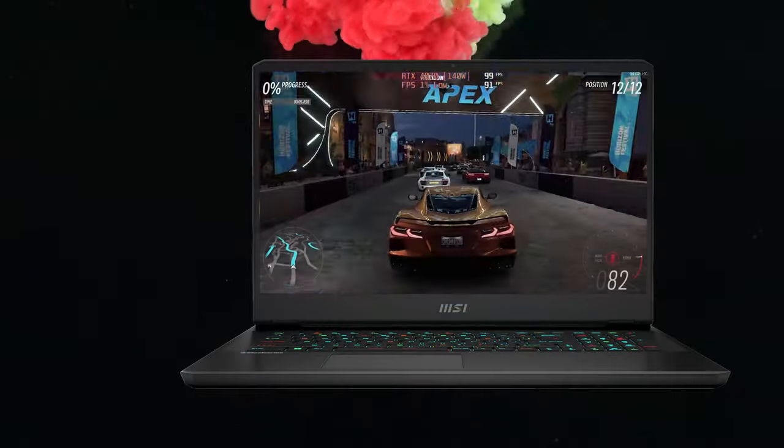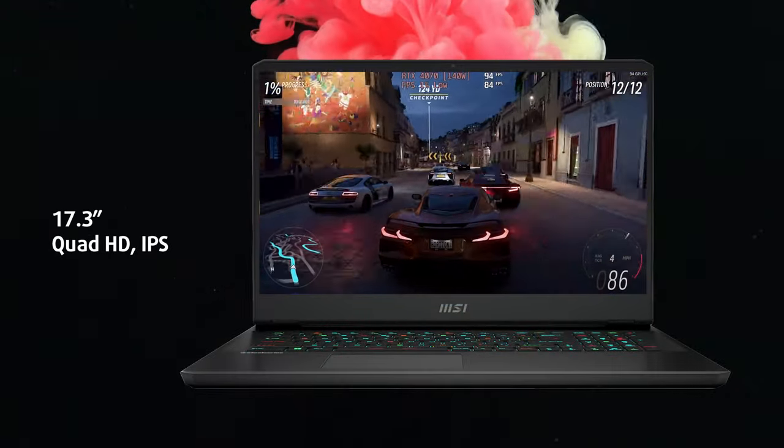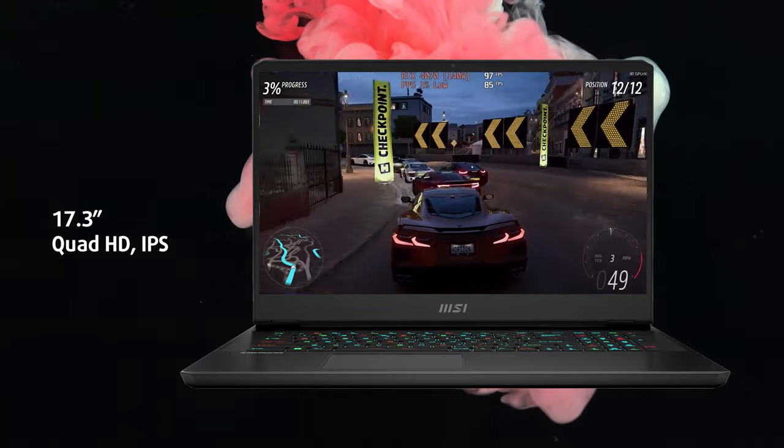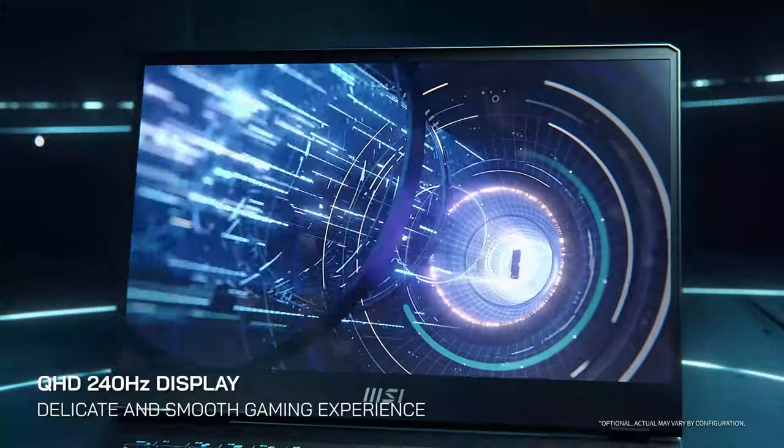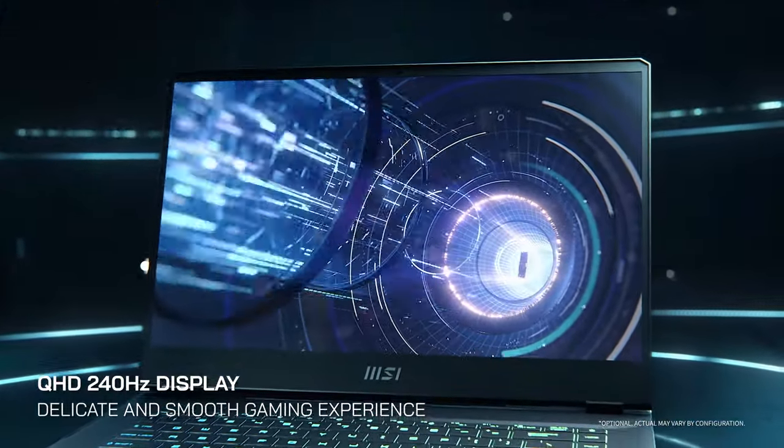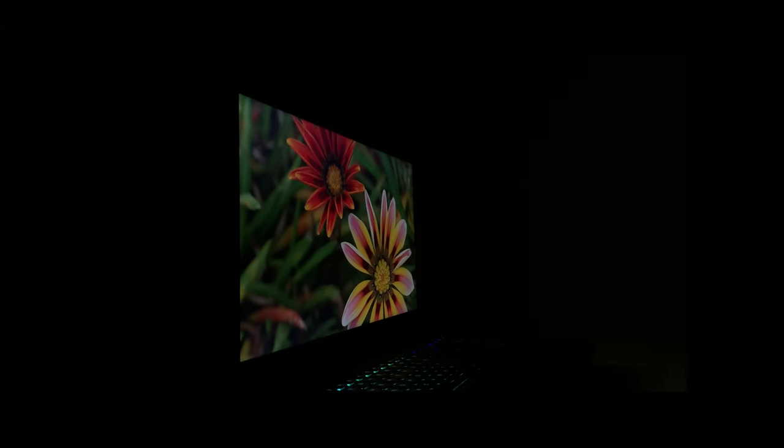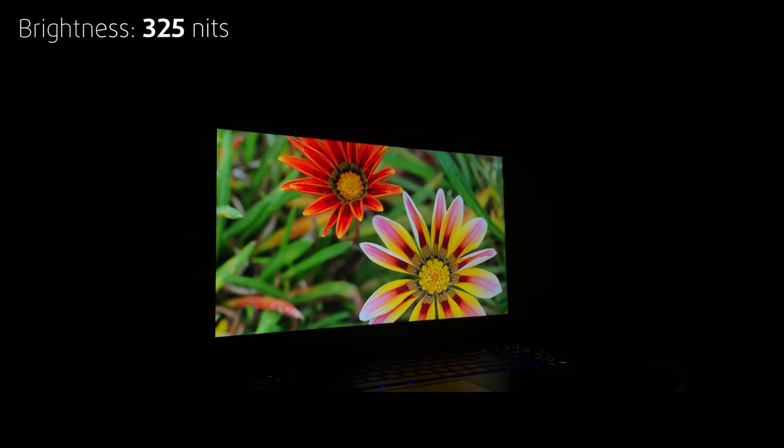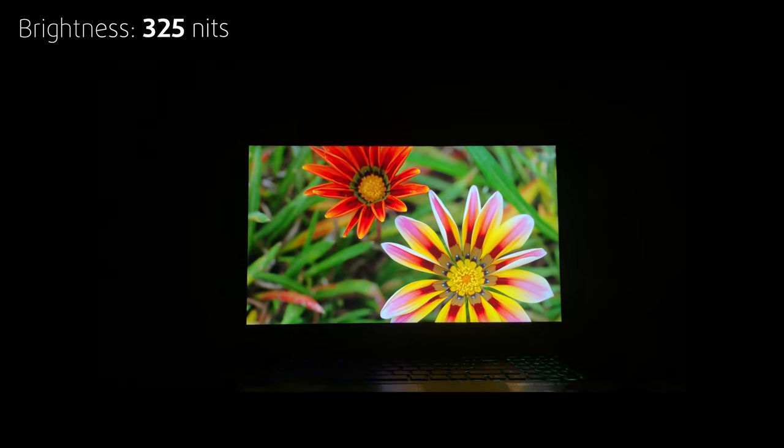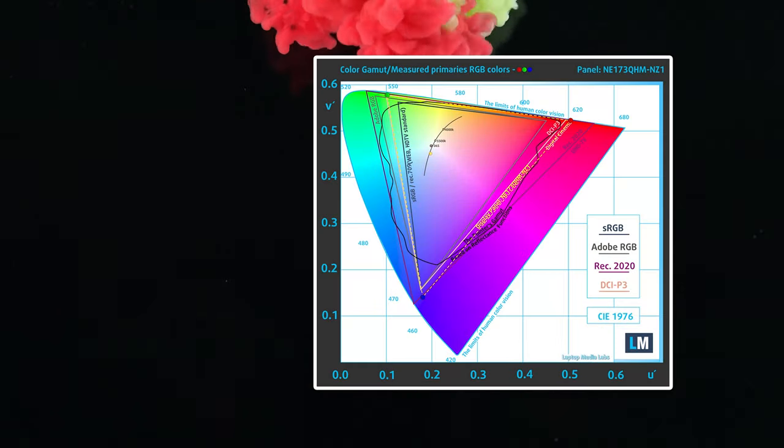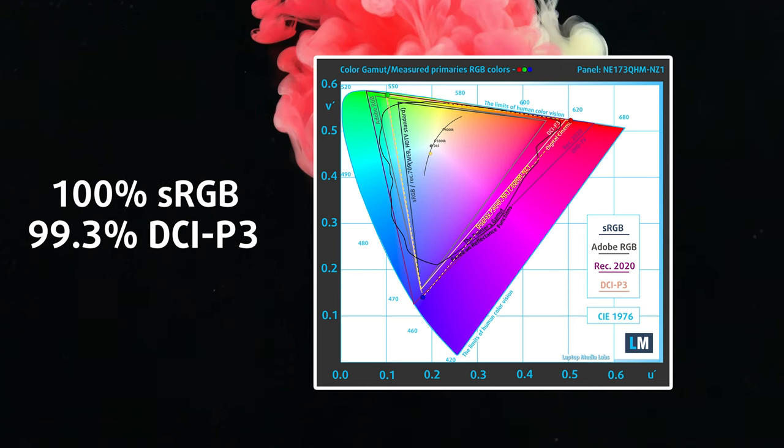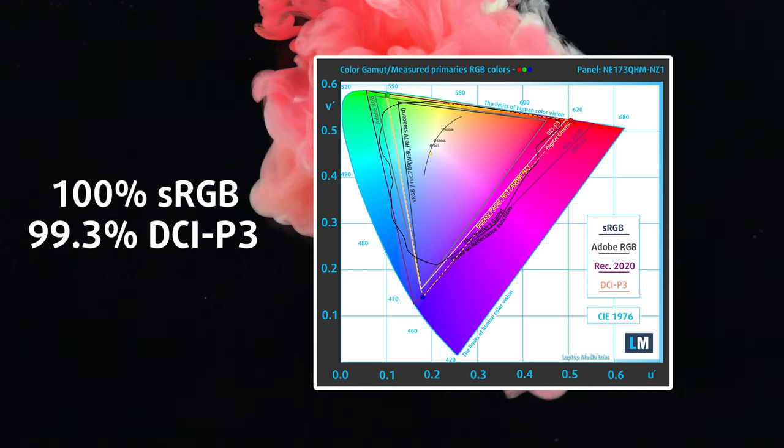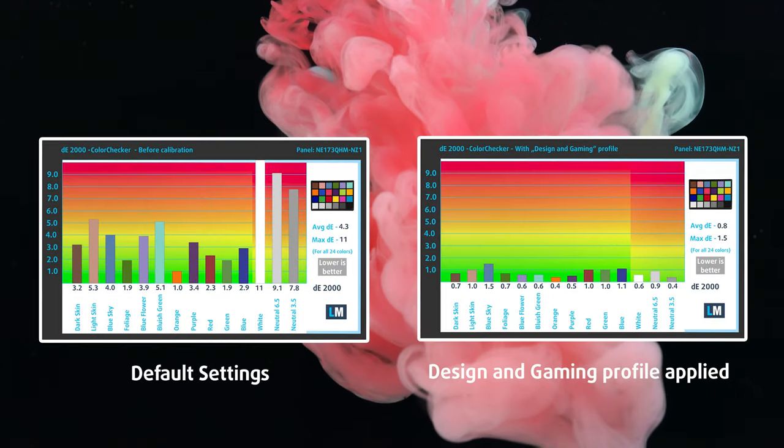The Quad HD IPS display pairs incredibly well with both the RTX 4060 and the RTX 4070. The 240Hz refresh rate makes gaming and just moving around the device incredibly smooth, while the high-resolution delivers images that are crispy and very detailed. The peak brightness of 325 nits is all right. What truly puts the display above the rest is the 100% sRGB and the 99% DCI-P3 coverage, the latter of which is the digital cinema standard.